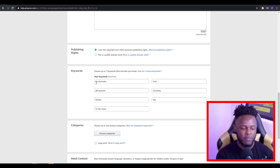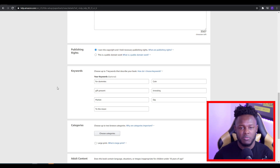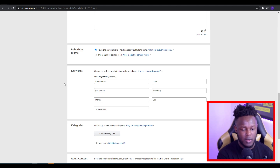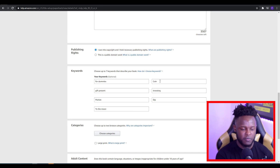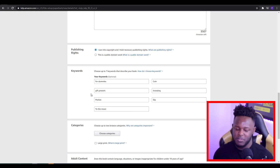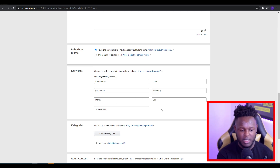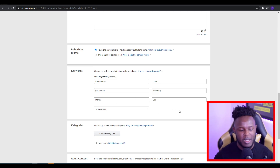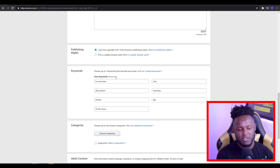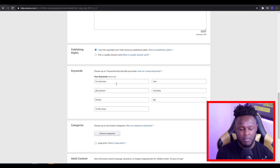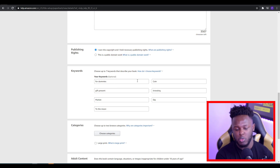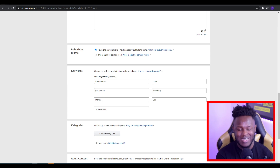We want to find words that are in relation to the niche or the keywords we've already used to allow us to get more of a boost in search. So for example, I've got 'for dummies' — I did a little bit of research and saw that crypto for dummies was something people would be looking for through Amazon. I also added crypto coins, cryptocurrency gift presents, and investing market dip to the moon — all crypto-based keywords. In each of these boxes, you can put multiple keywords — maybe four or five — and make sure you are putting spaces between words and not using commas.